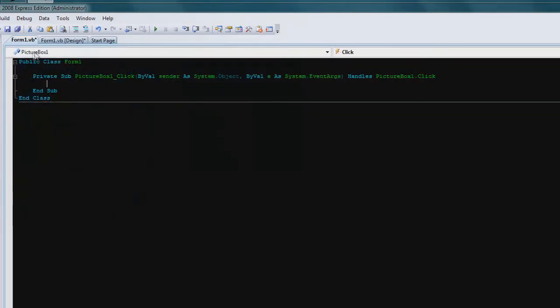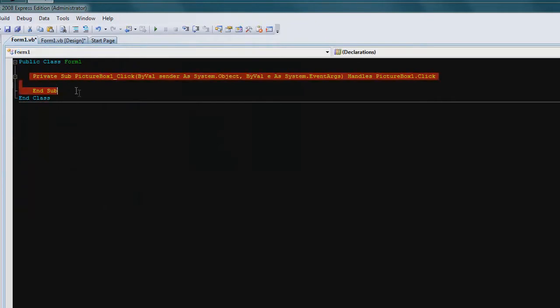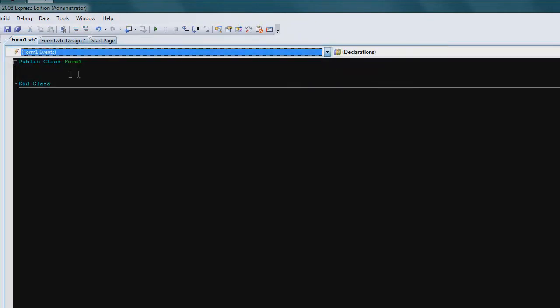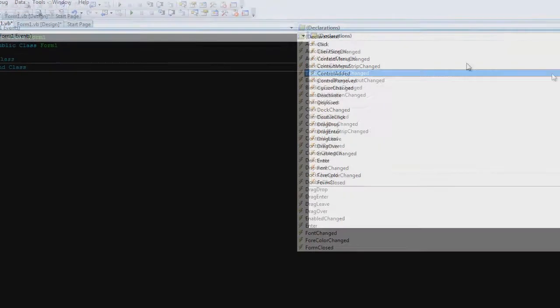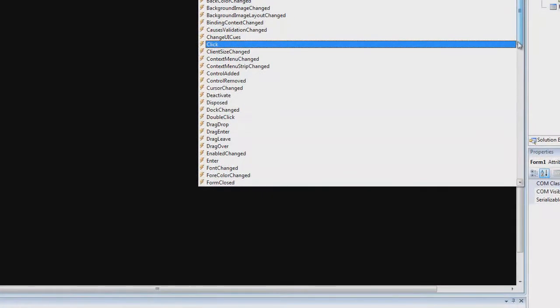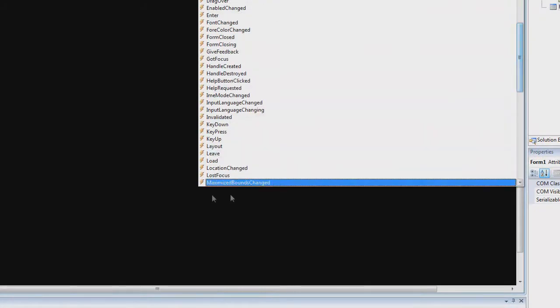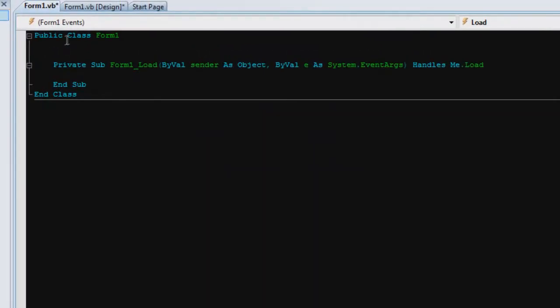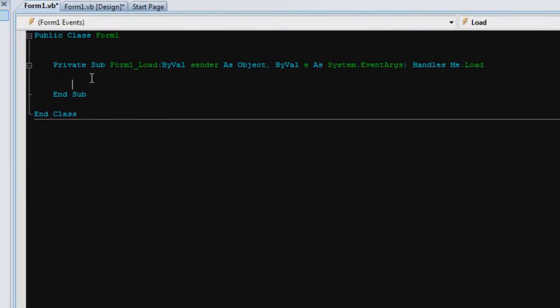So yeah, let me just double click on it. Get rid of the picture box section, go to form one events, scroll down to form load, and let's start off with the code shall we.